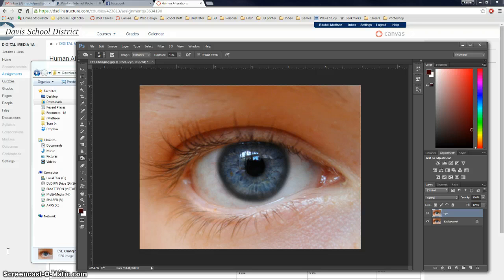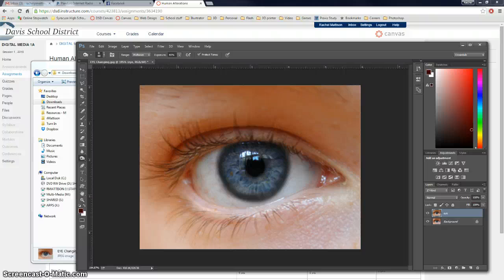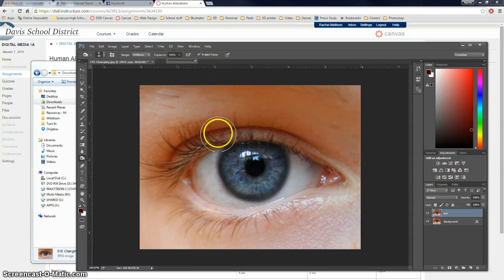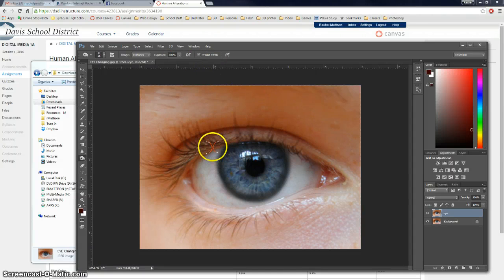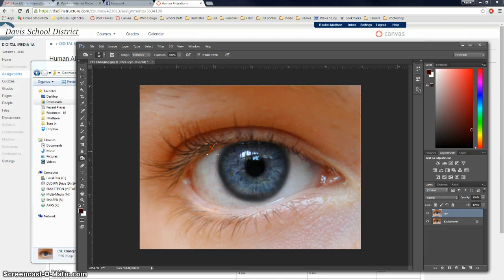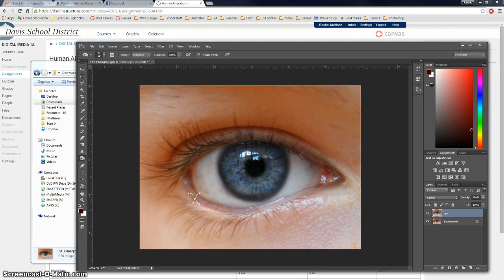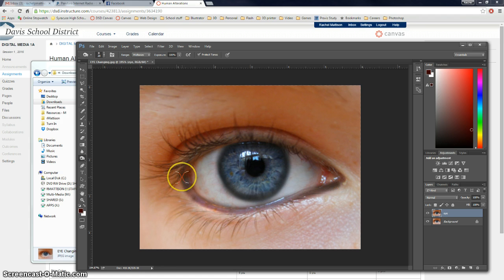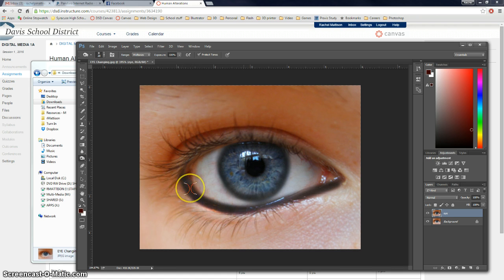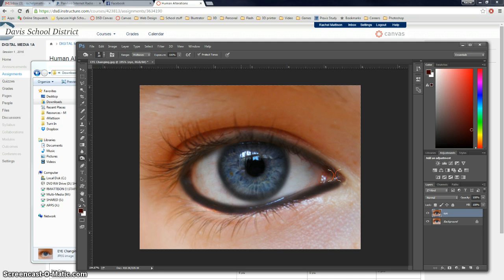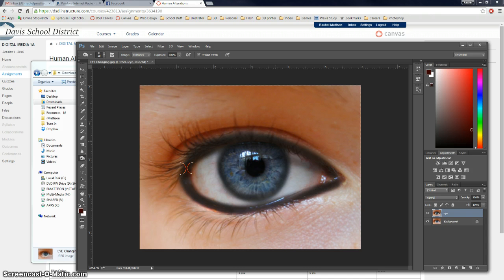Now we're going to turn the exposure on our brush to 100%, and then burn around the whole eye on the lash lines. So if I go to exposure, 100%, it's a little smaller, and then I'm just going to burn all the way around the eye. So if I click and drag, just let go, click and drag, and do that around the whole eye. It's kind of like we're giving this eye eyeliner.